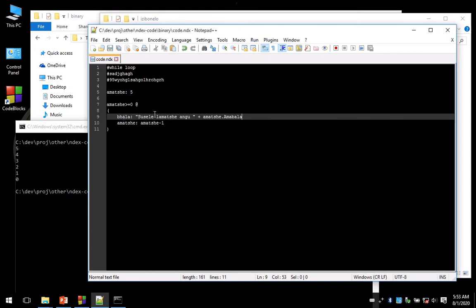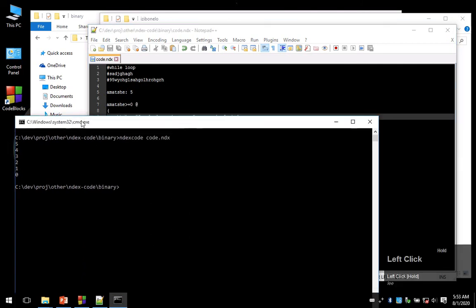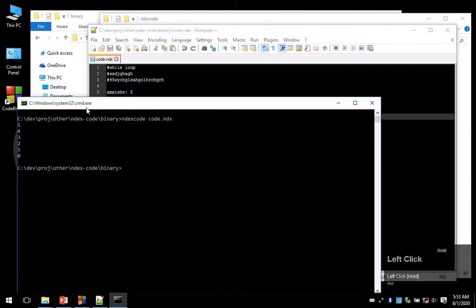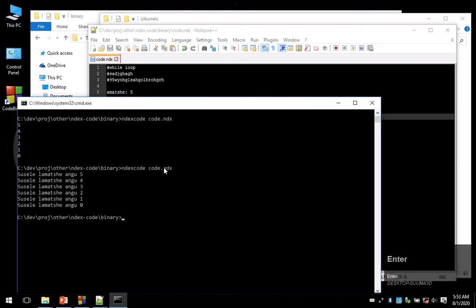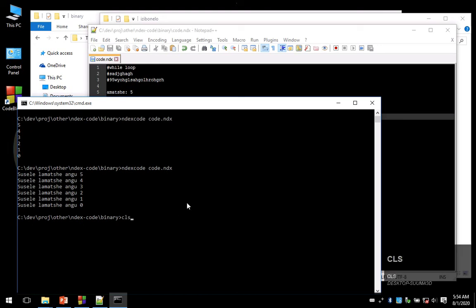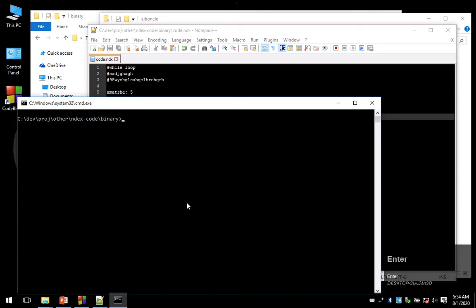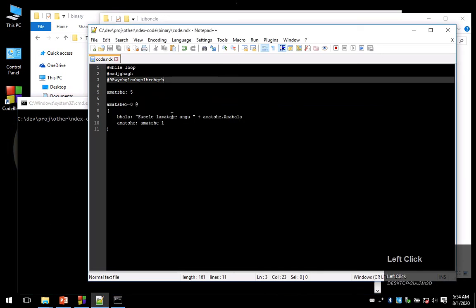Now it's going to print 'to sell an amaChair amu', amaChair converted to amavala, and then it subtracts one from amaChair. Let's run this. There we go: to sell an amaChair amu five, four, three, two, all the way up to zero. So let's clear our screen and also get rid of this code.